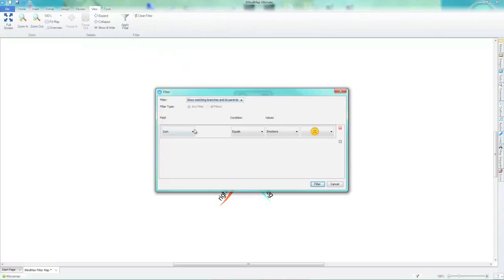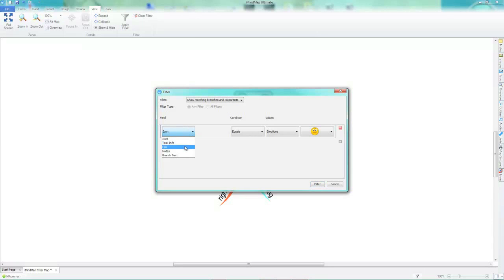The filter dialogue allows you to filter on certain criteria including icons, task information, links, notes and branch text.